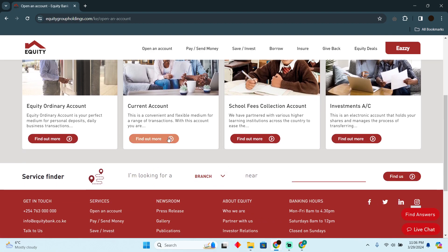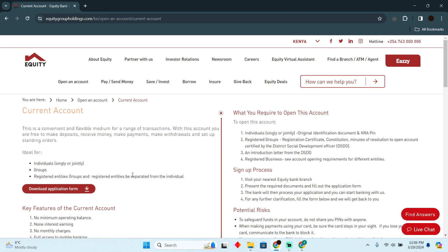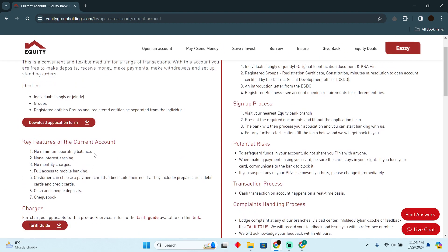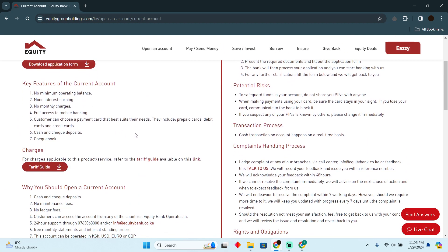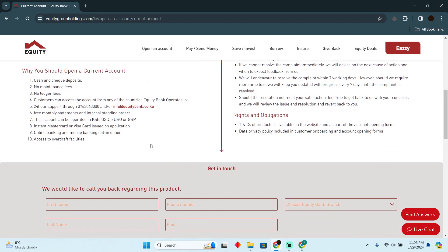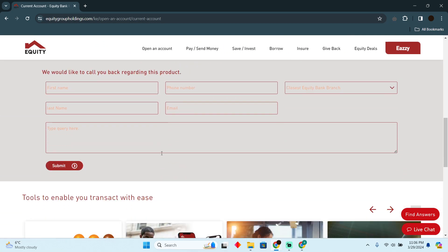Suppose you want to open a current account, you just have to click on the link. There you have to fill out the application form, and after filling it out you have to enter the details.